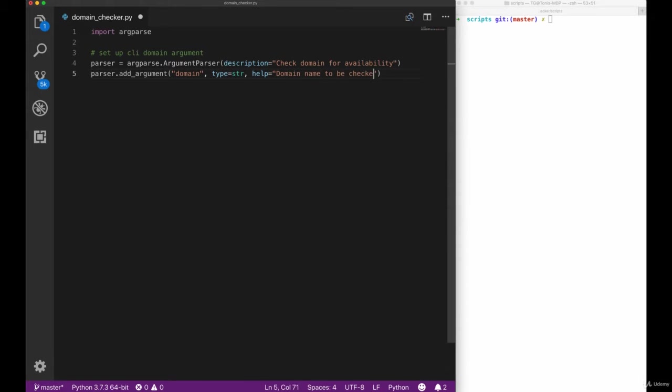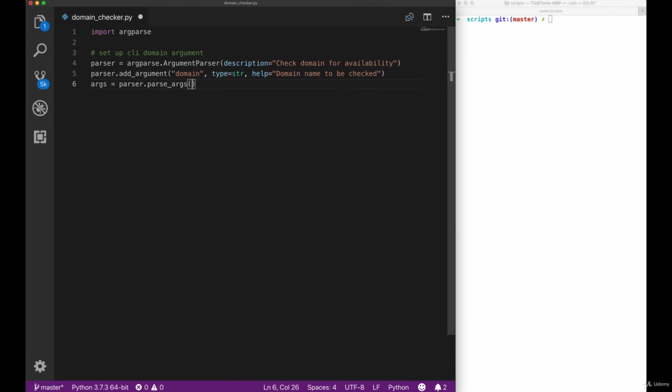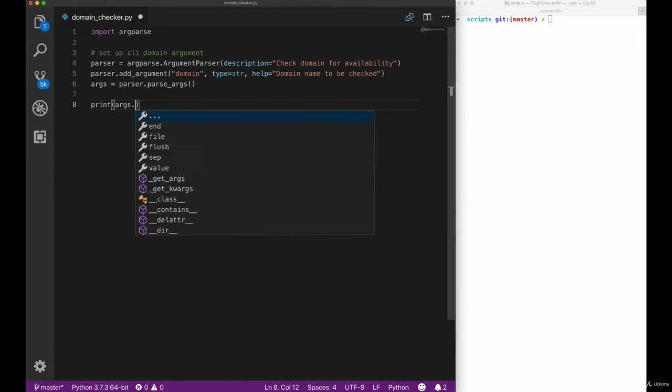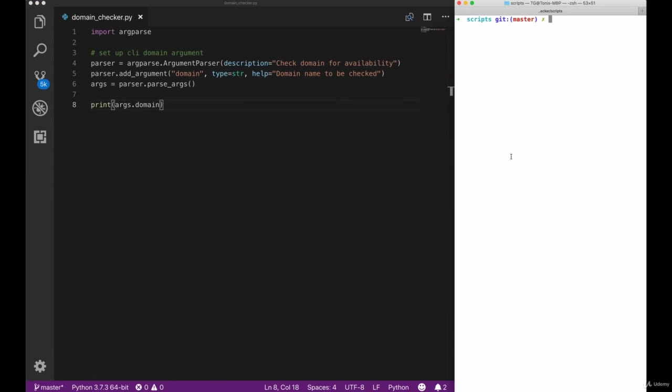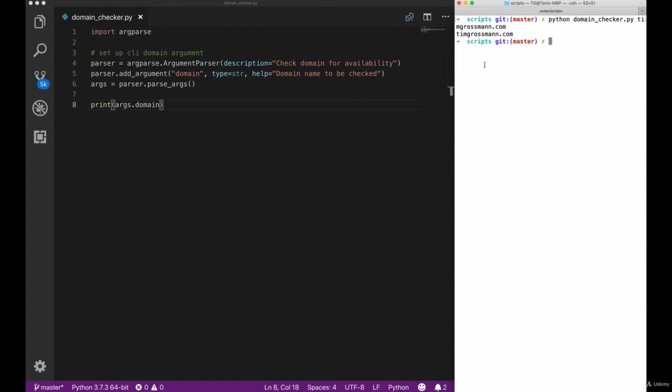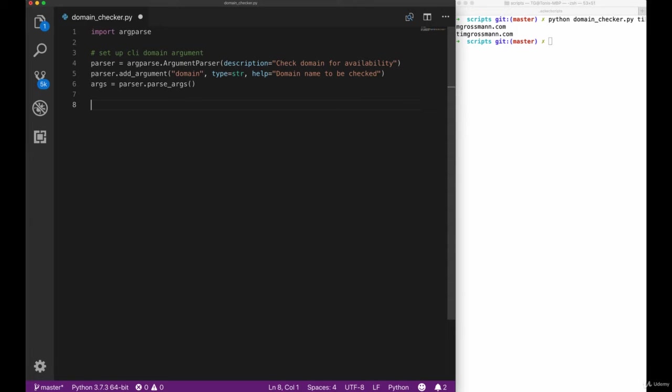Let's create a simple positional argument of type string and give it a help text, then parse the arguments and check if our script is actually printing our given domain. Looks good. Now we are ready to go in and actually do some more implementation.